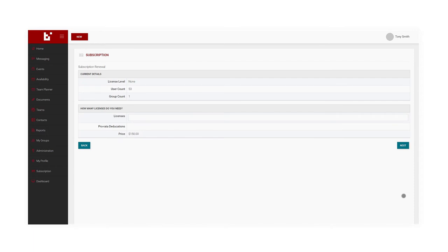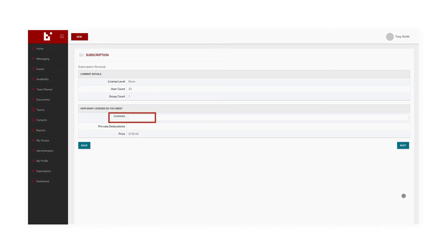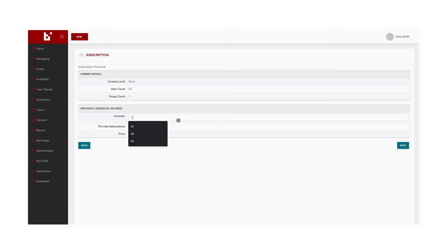On the next screen, I can see the number of users within my group and elect how many licenses I want to renew. When I type a number into the licenses field, you'll notice that the price will automatically update.